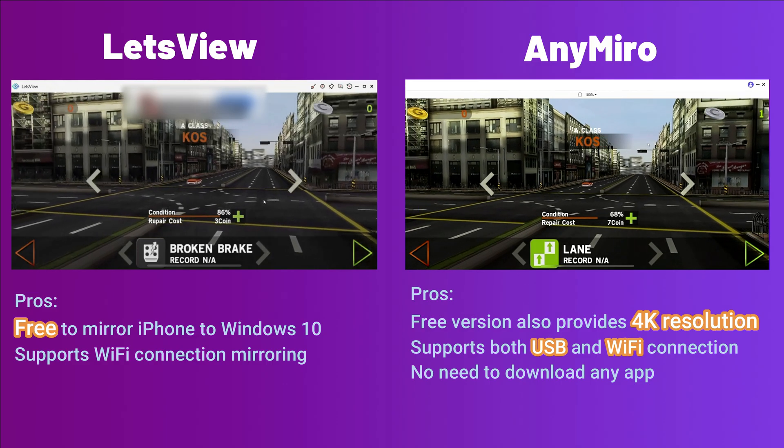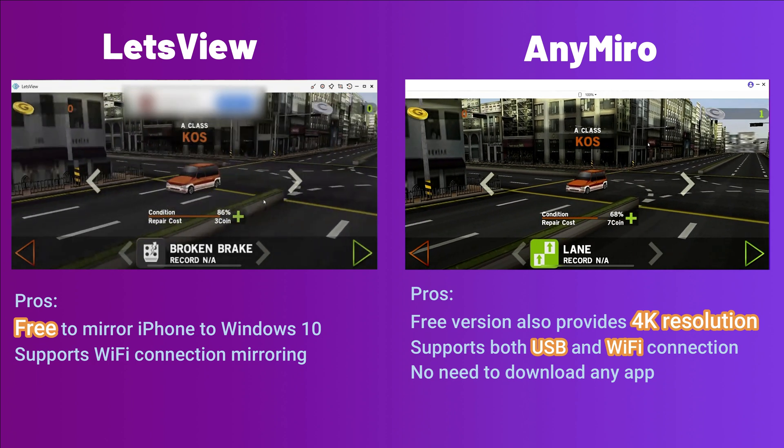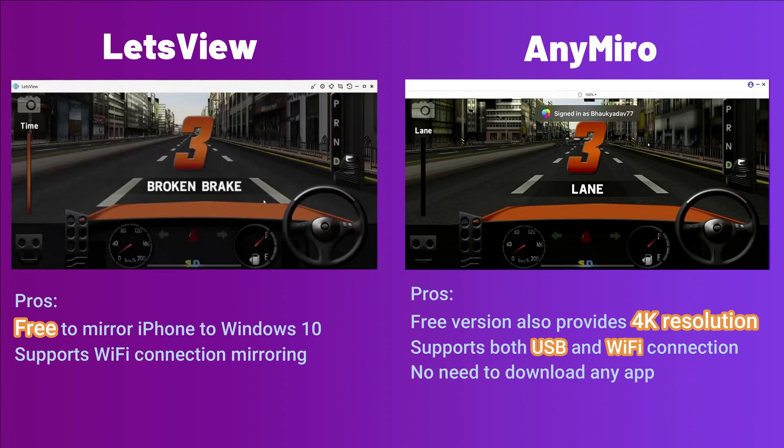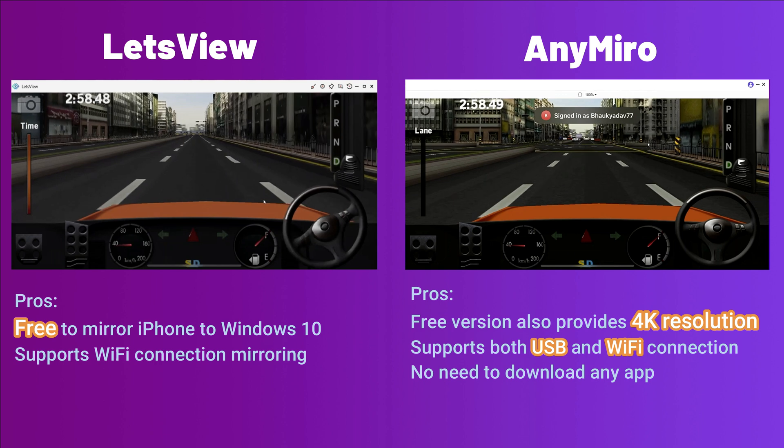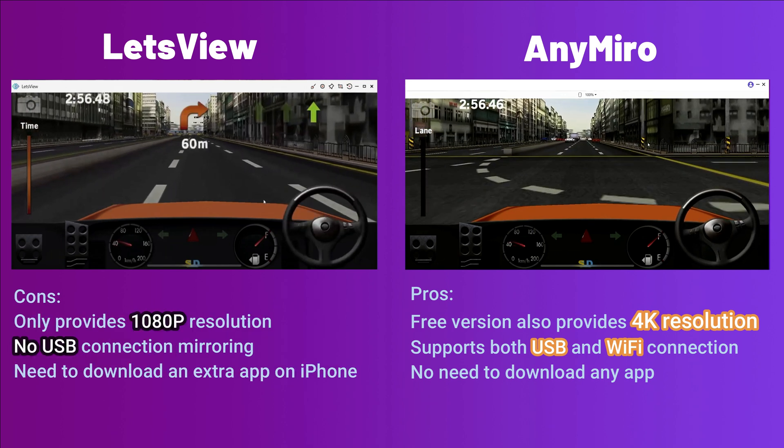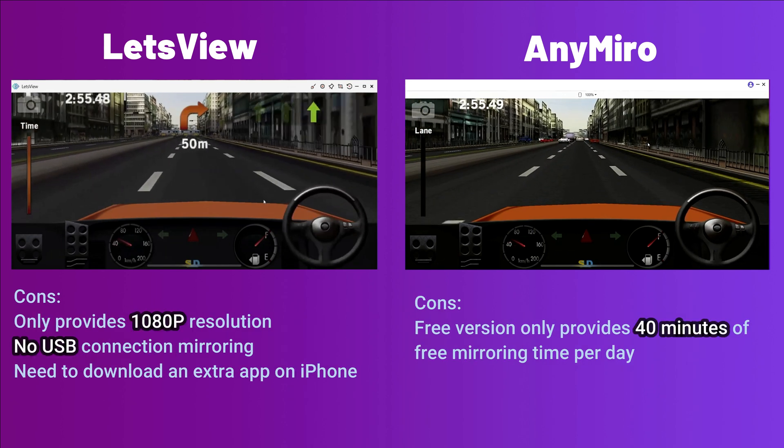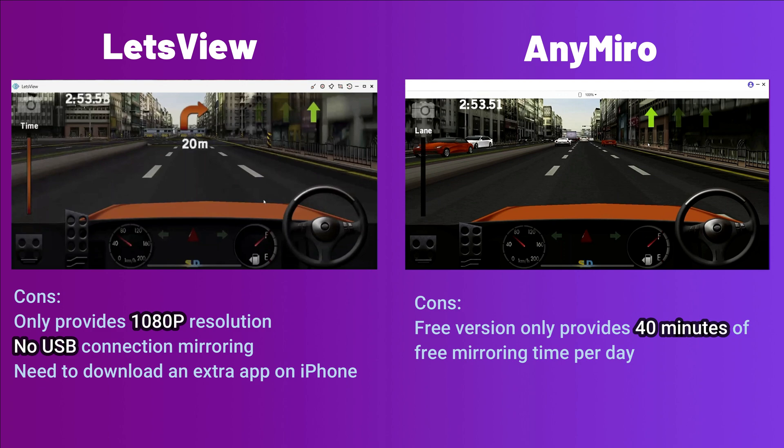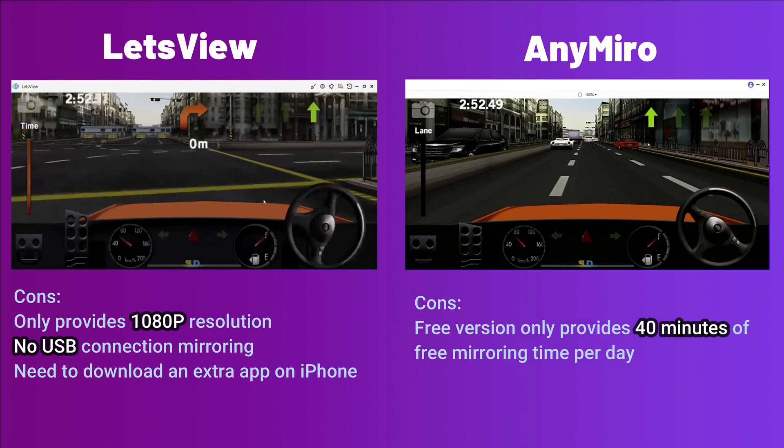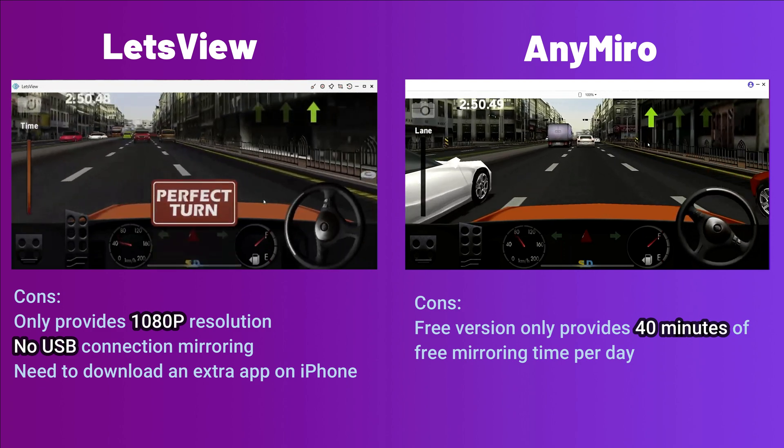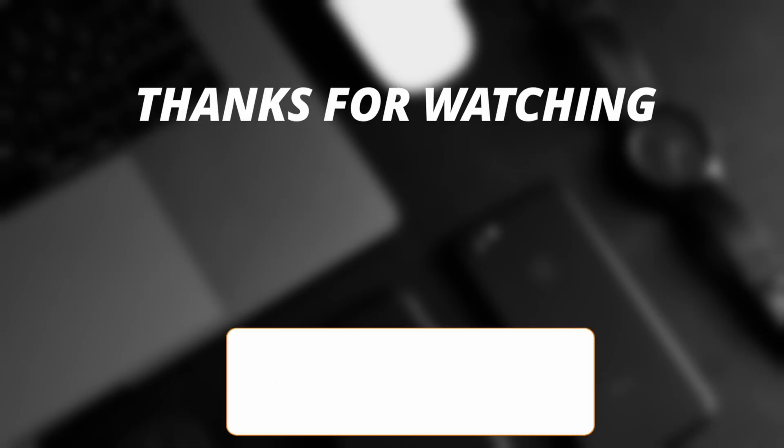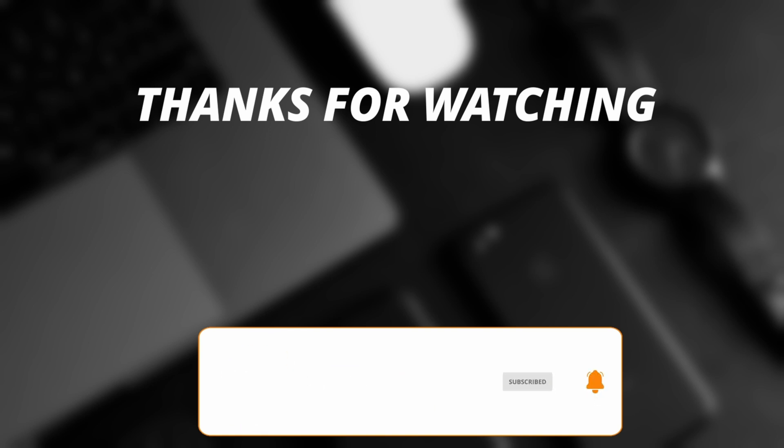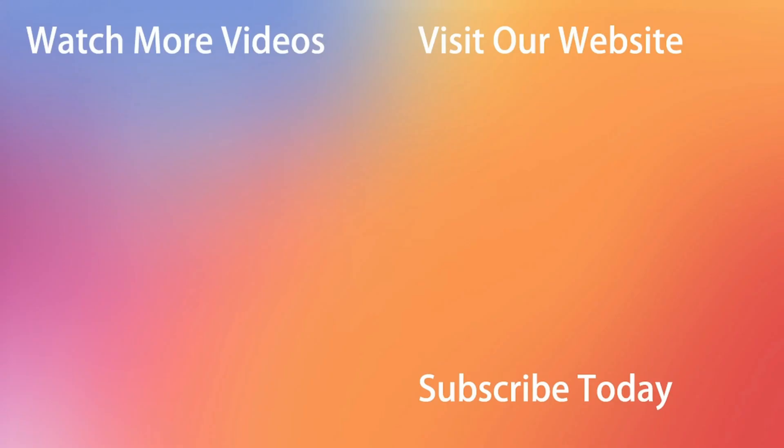So at last, I think AnyMiro is better because it gives you a 4K resolution option, whereas Let's View gives only 1080p resolution, and Let's View has no USB connection option. So I think AnyMiro is far better for screen mirroring. Thanks for watching the video, and make sure to subscribe to our YouTube channel or leave a comment if you have any query.